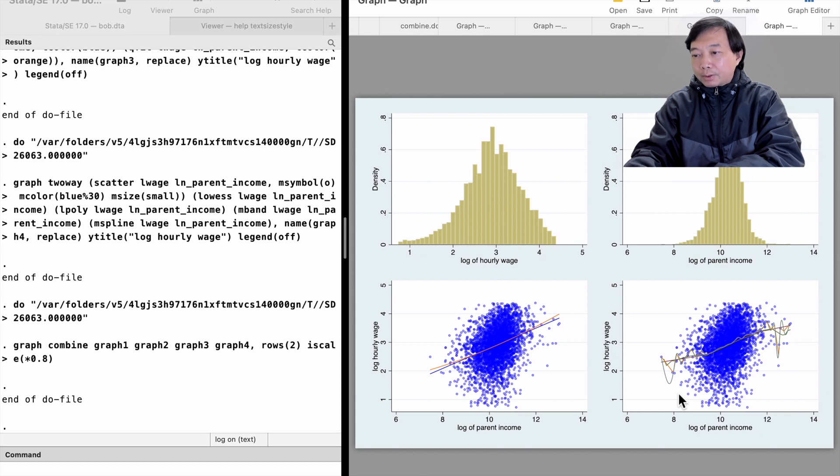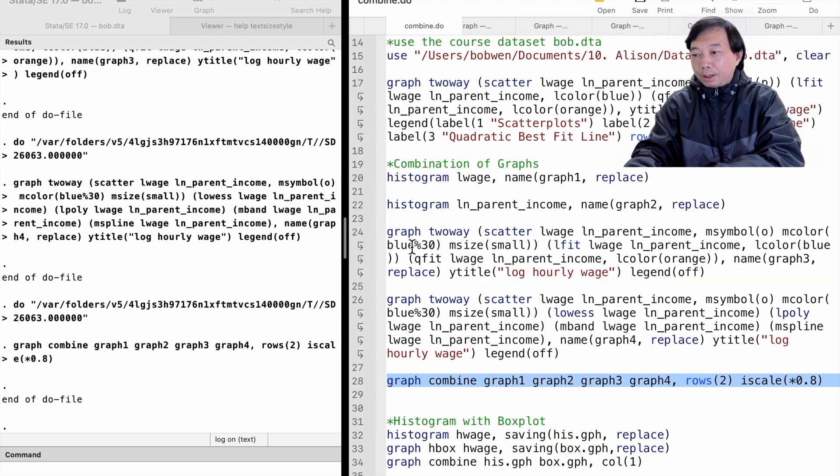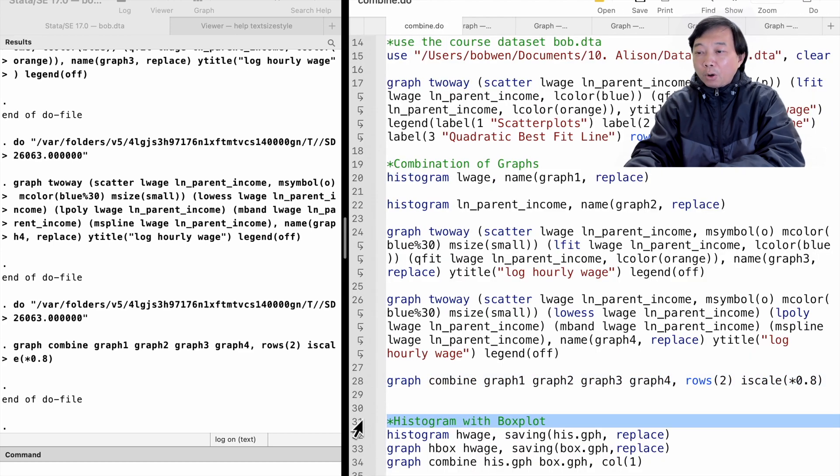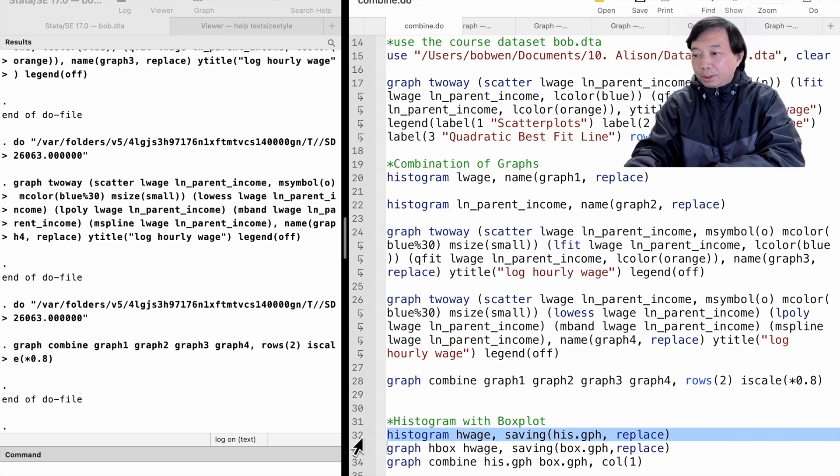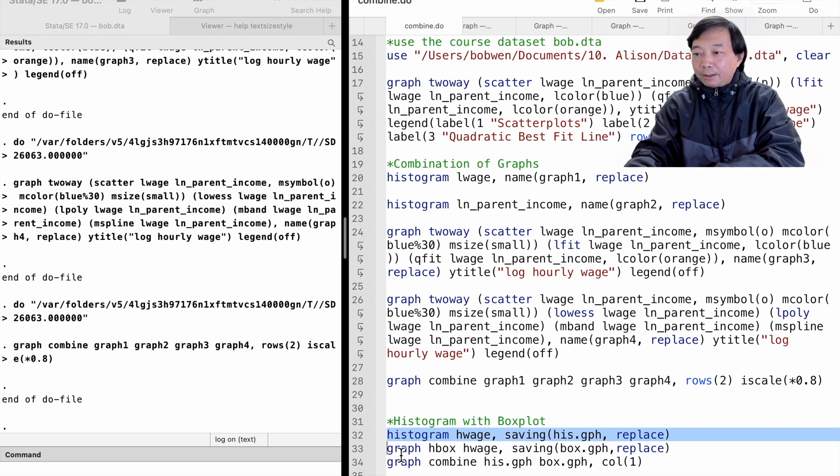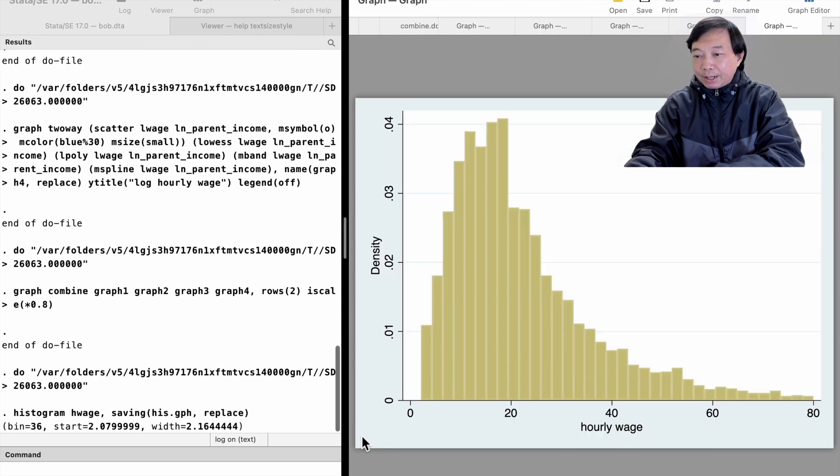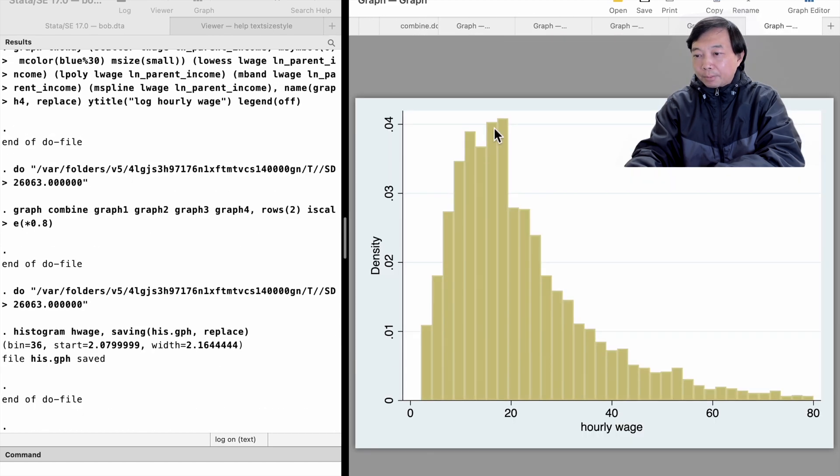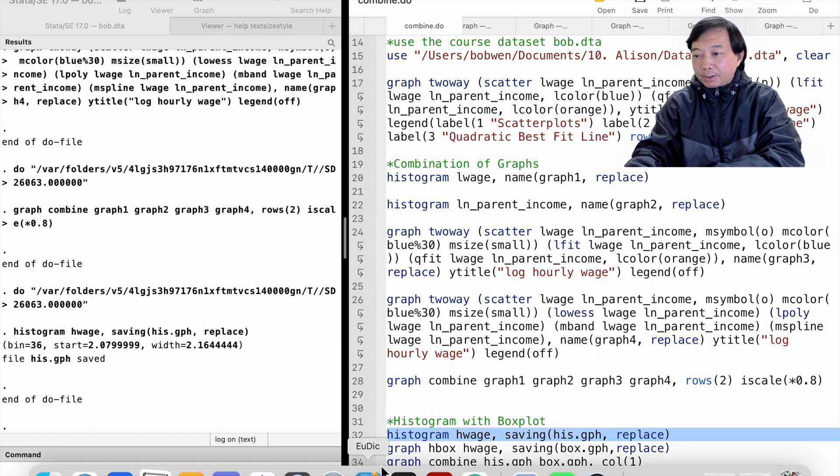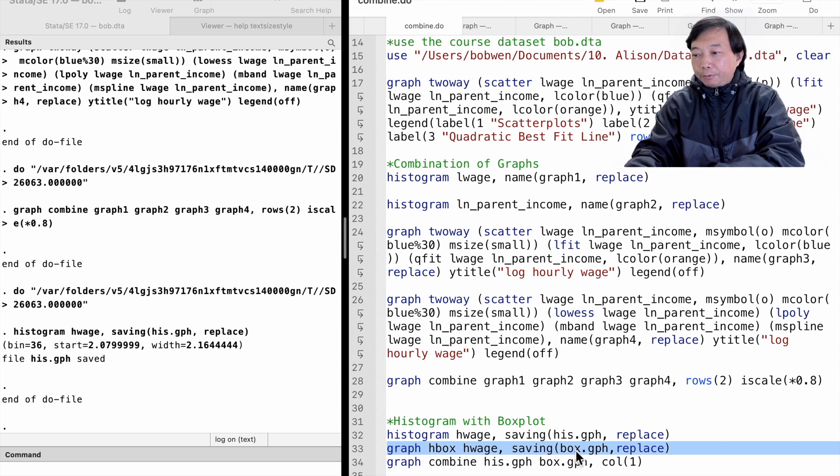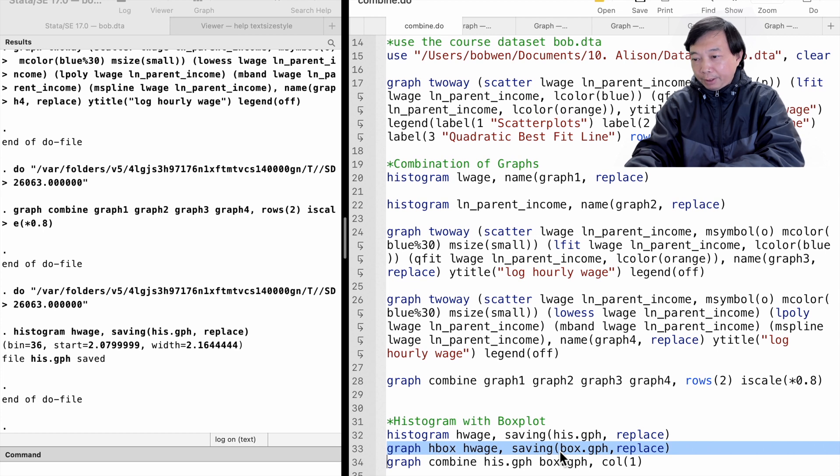In this example, we store the four graphs in memory. We can also store the graphs in the current directory on disk first and then combine the graphs later. Here is an example. I save the histogram and the box plots in the current directory using the saving option.